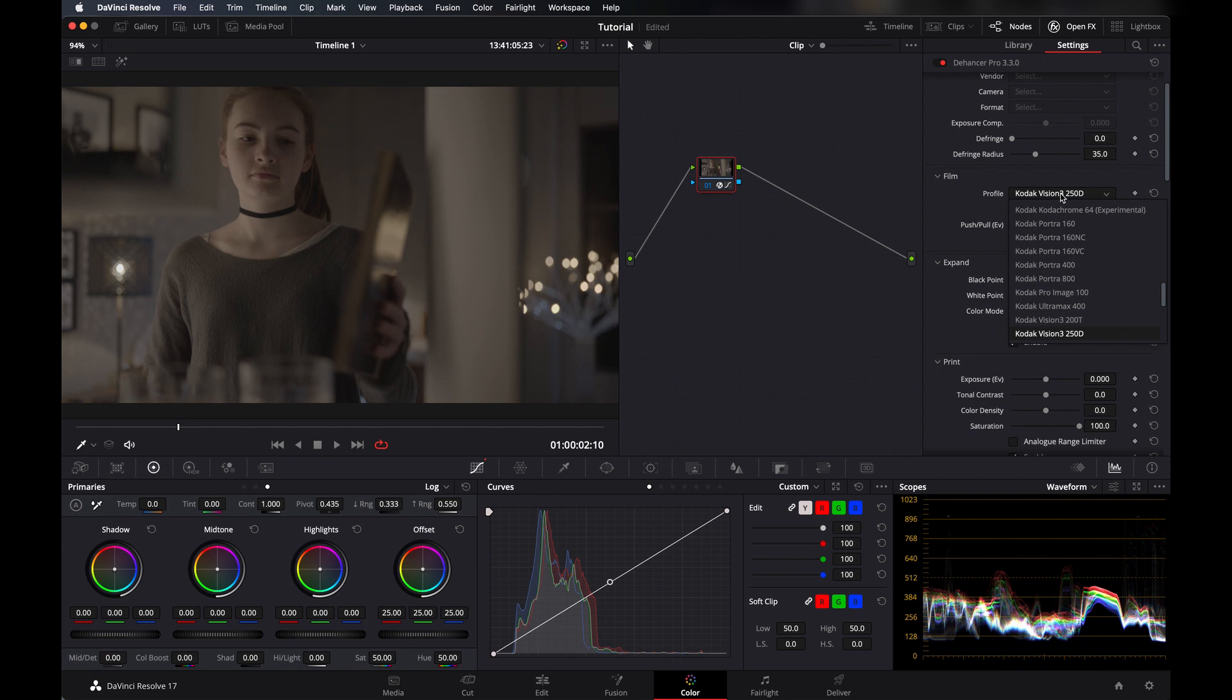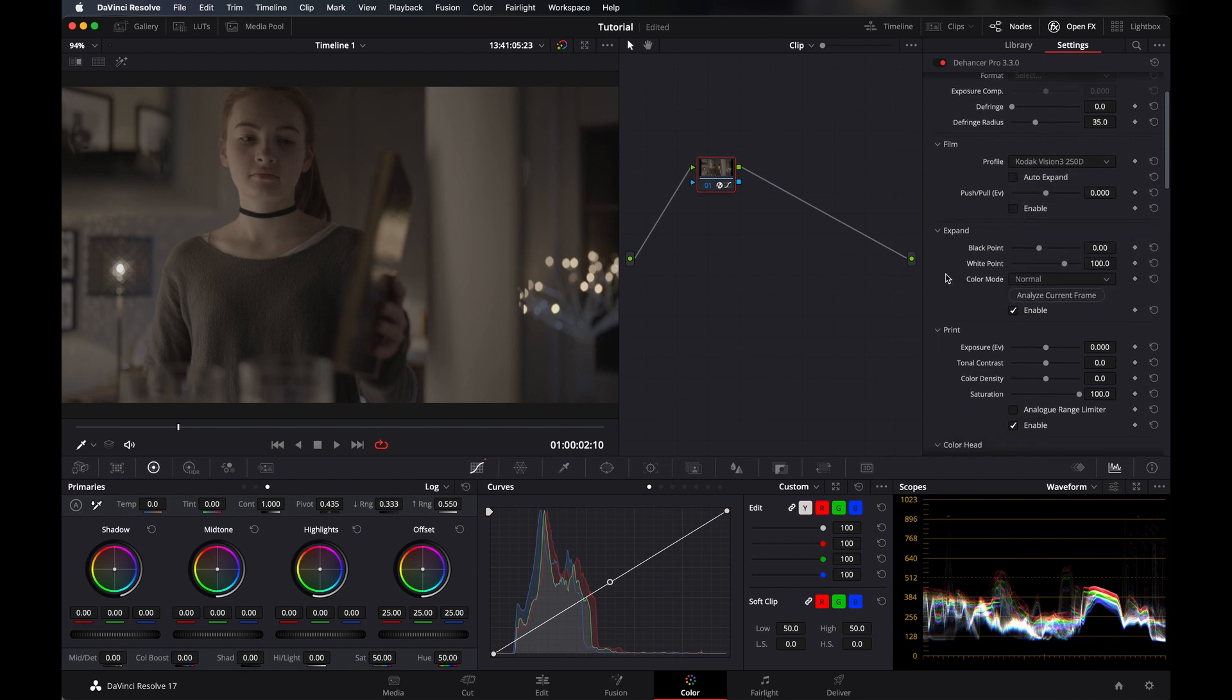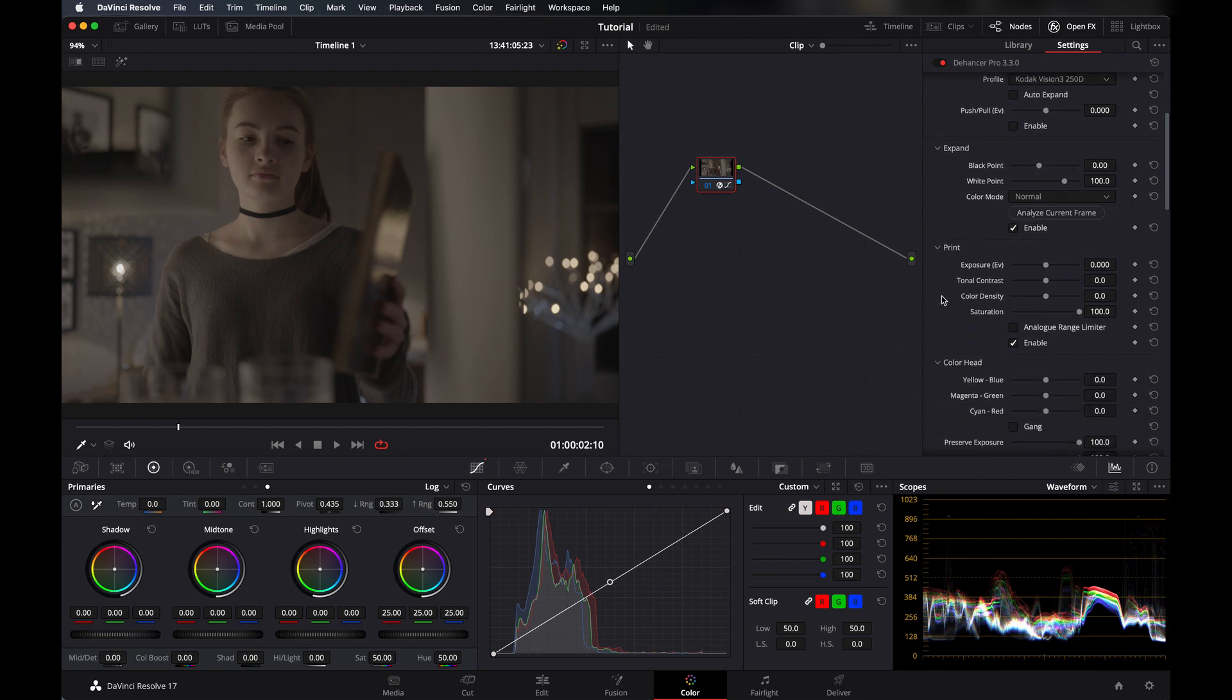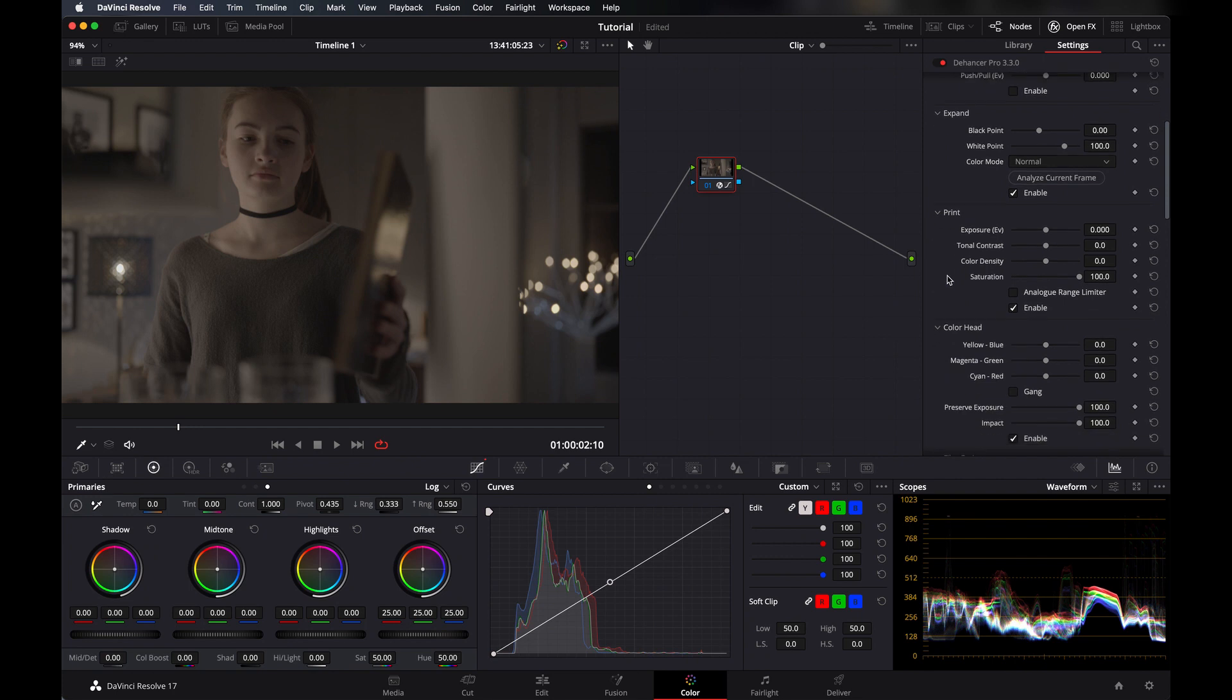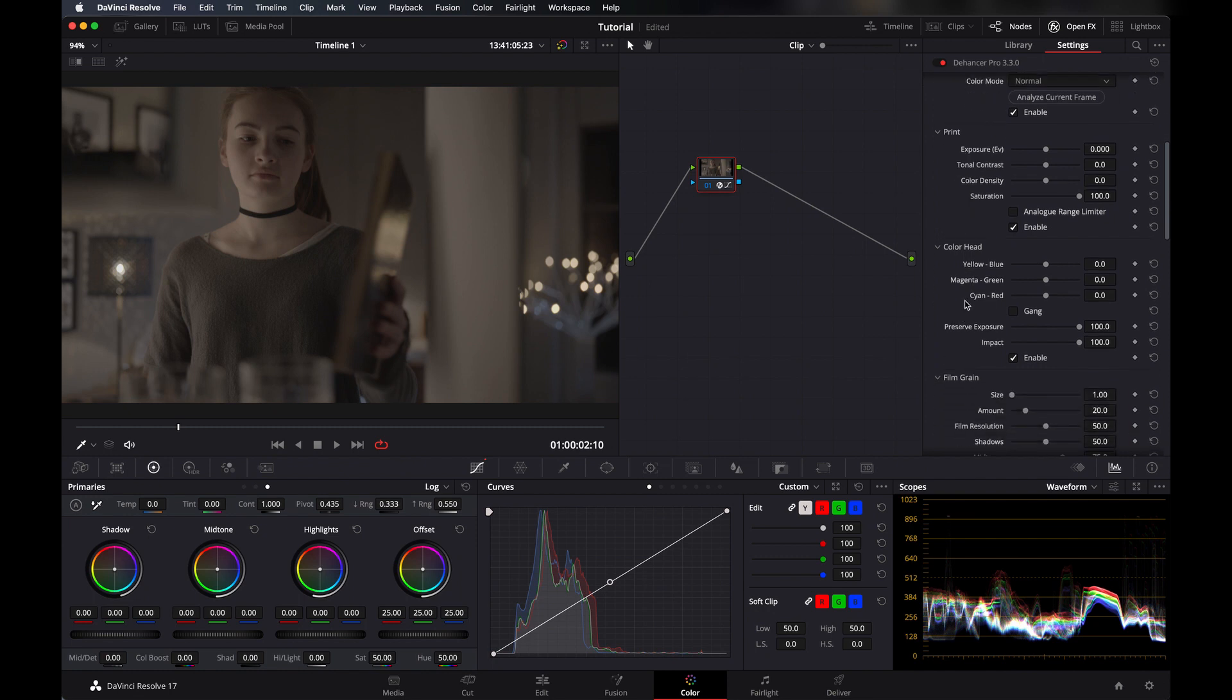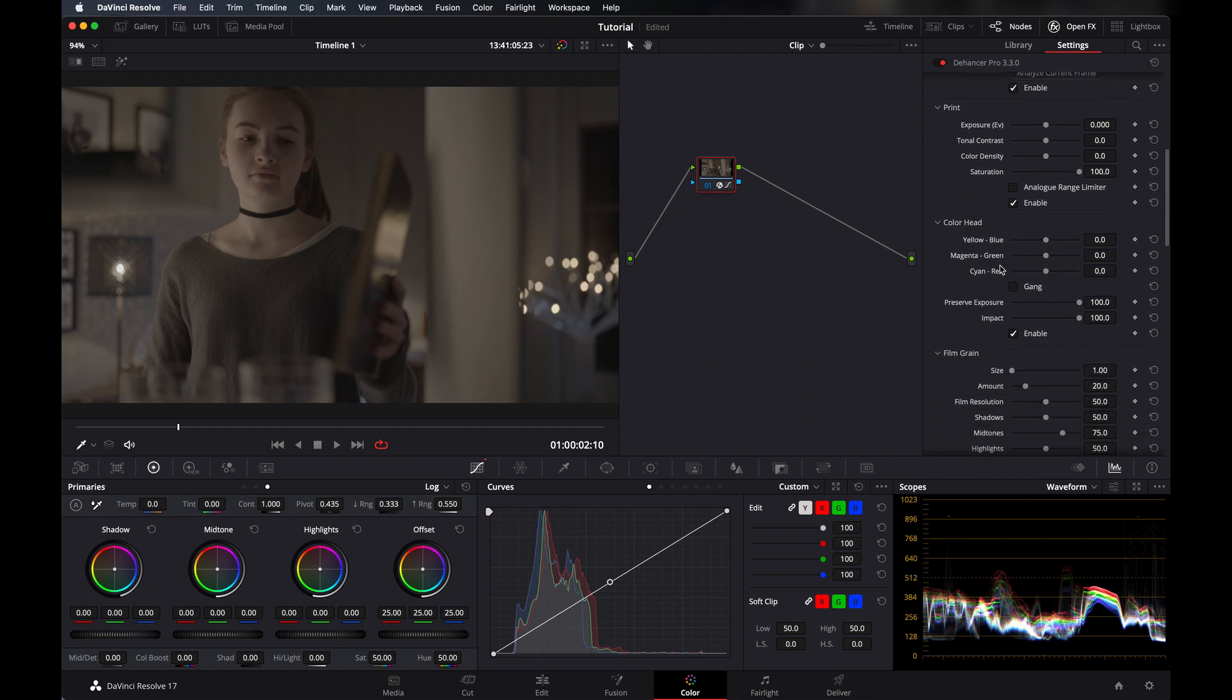Then there's expand where you can take your black points up and down or white points like that. And then here's a printer where you can set your contrast level, exposure, color density, saturation, everything here.